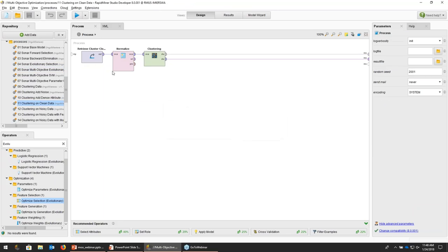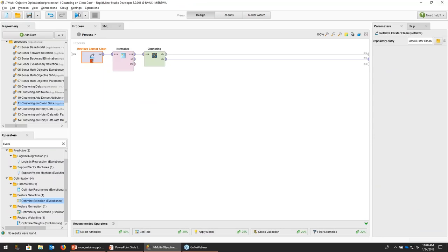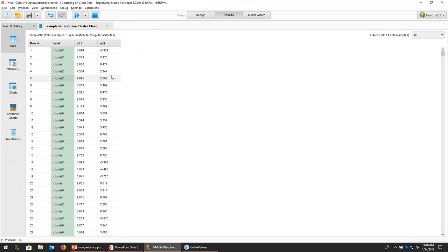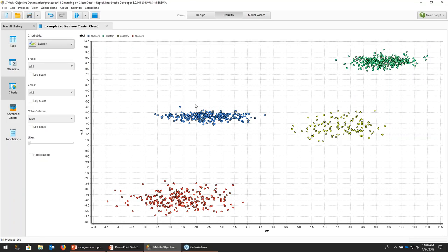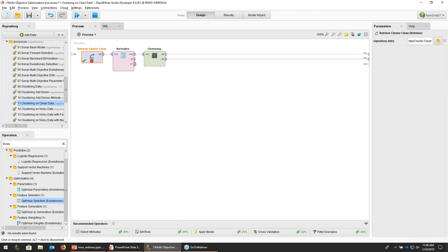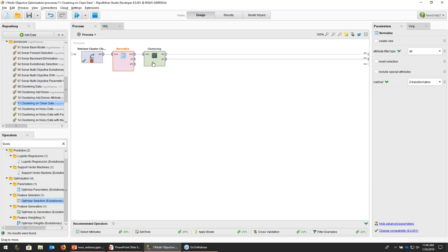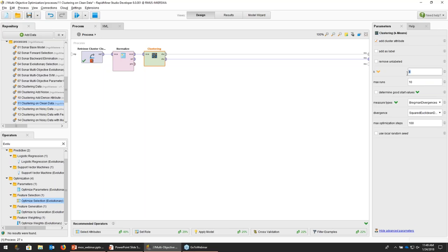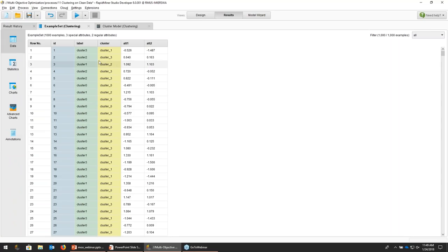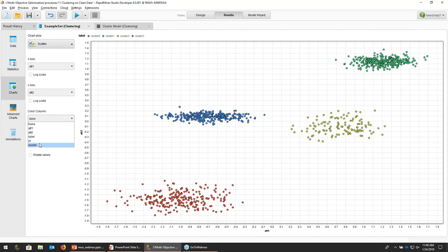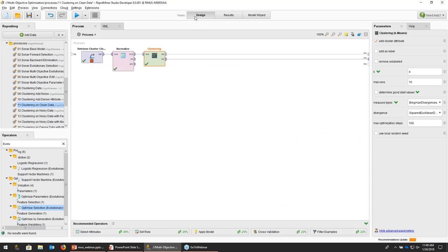I generated a dataset with only two columns — attribute one and attribute two. If you plot these two columns, you can clearly see four different clusters. Using k-means and specifying four clusters, you normalize the data first since it's a distance-based method, and then you find those four clusters perfectly. So far so good. Now let's add some noise — I still have the same two columns, but I added five totally random columns. If I plot the original two columns, I still have my four clusters. But if I plot random columns, there's simply no pattern.